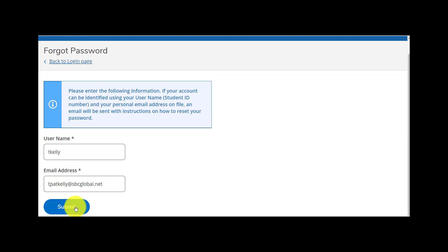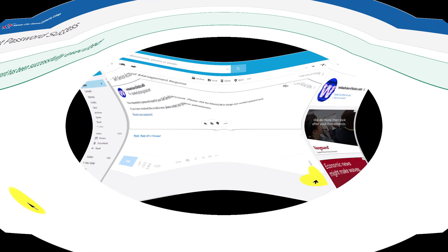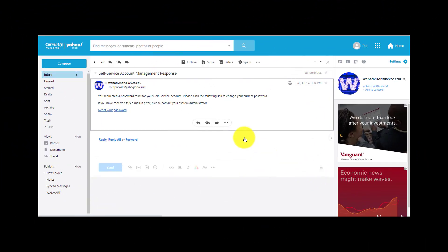Once you have that information in correctly, scroll down a little bit and then click on the button that says Submit. You'll get this success page and now go to your private email account.